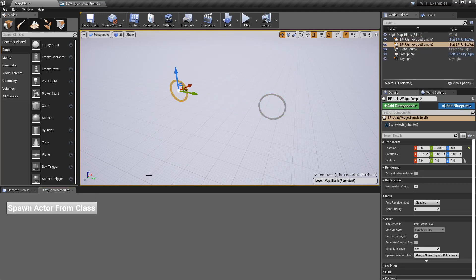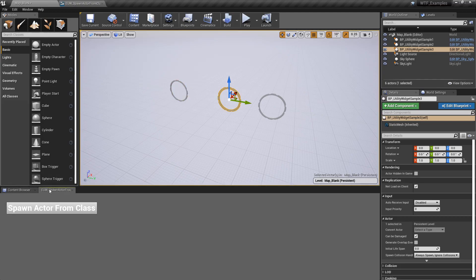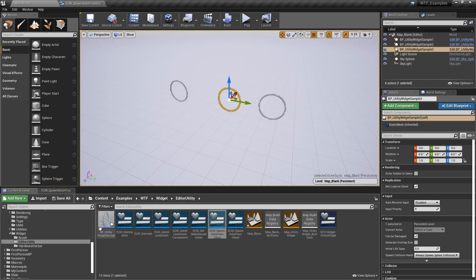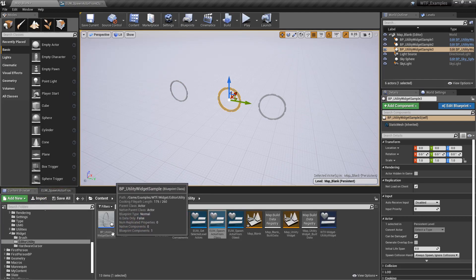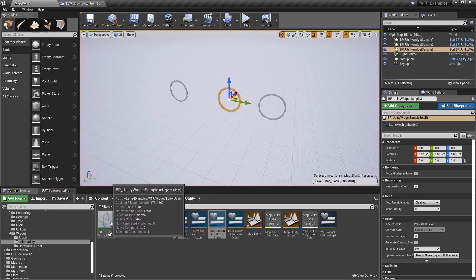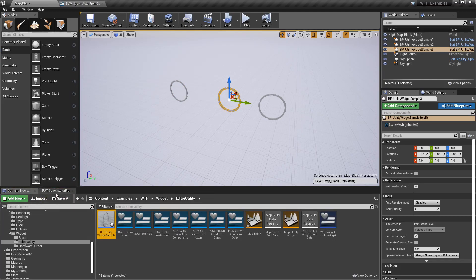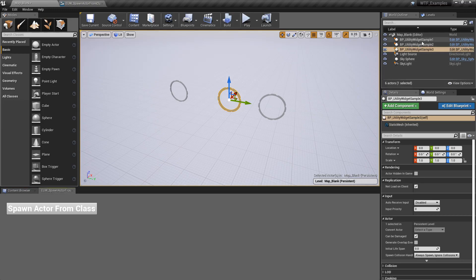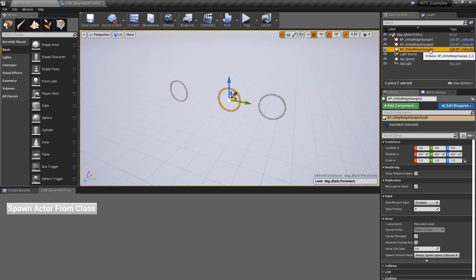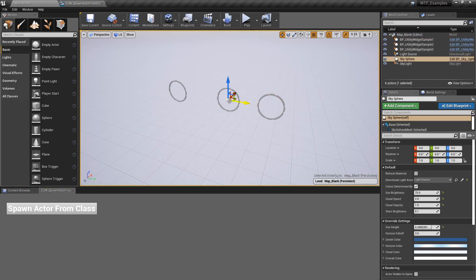And you can see it right here. It's named BP underscore Utility Widget Sample. And every time it spawns one in, it just adds their number at the end of it. And it will keep spawning them in as long as I'd like to push the button.